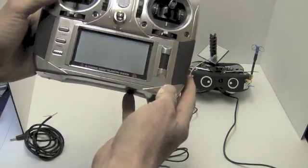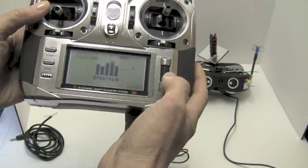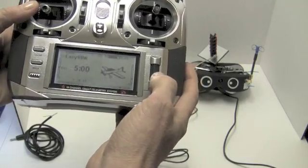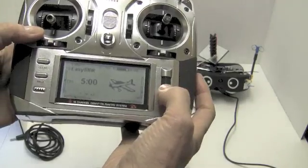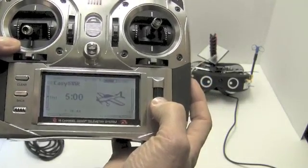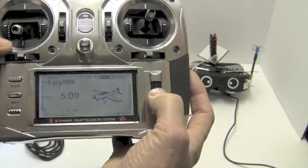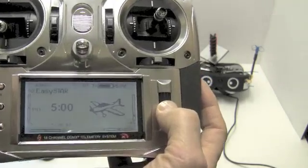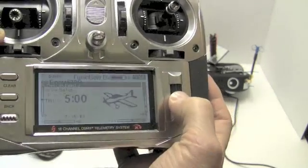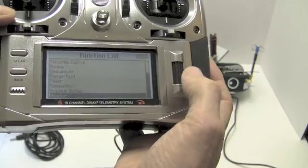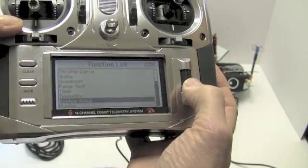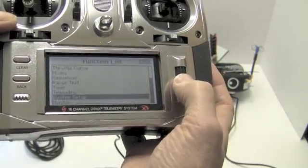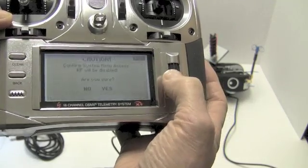And then what you want to do to set up your training, I may have to edit this in here, but you're going to want to click this, scroll down. This is DX 18 of course. Scroll down to system setup.